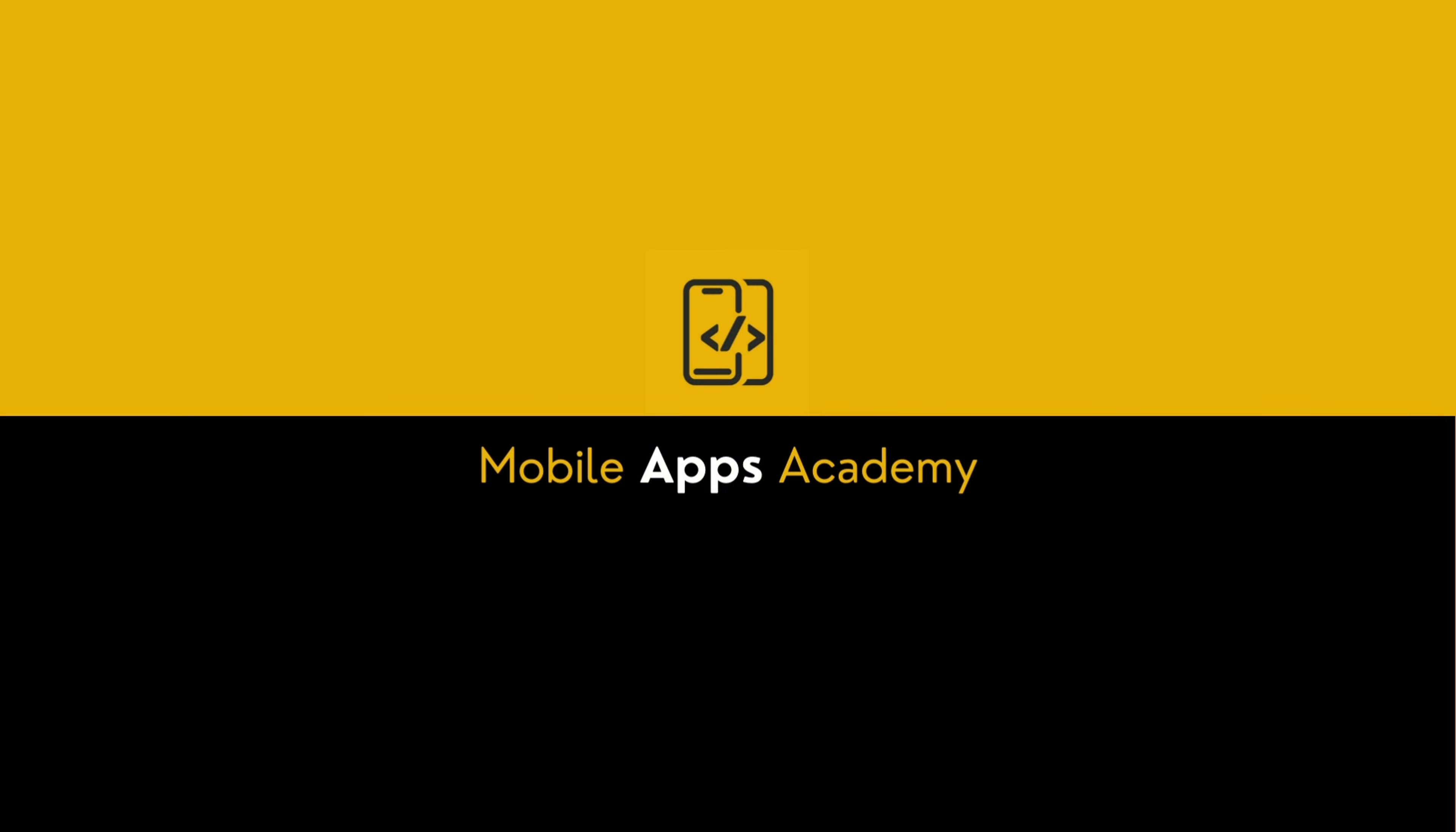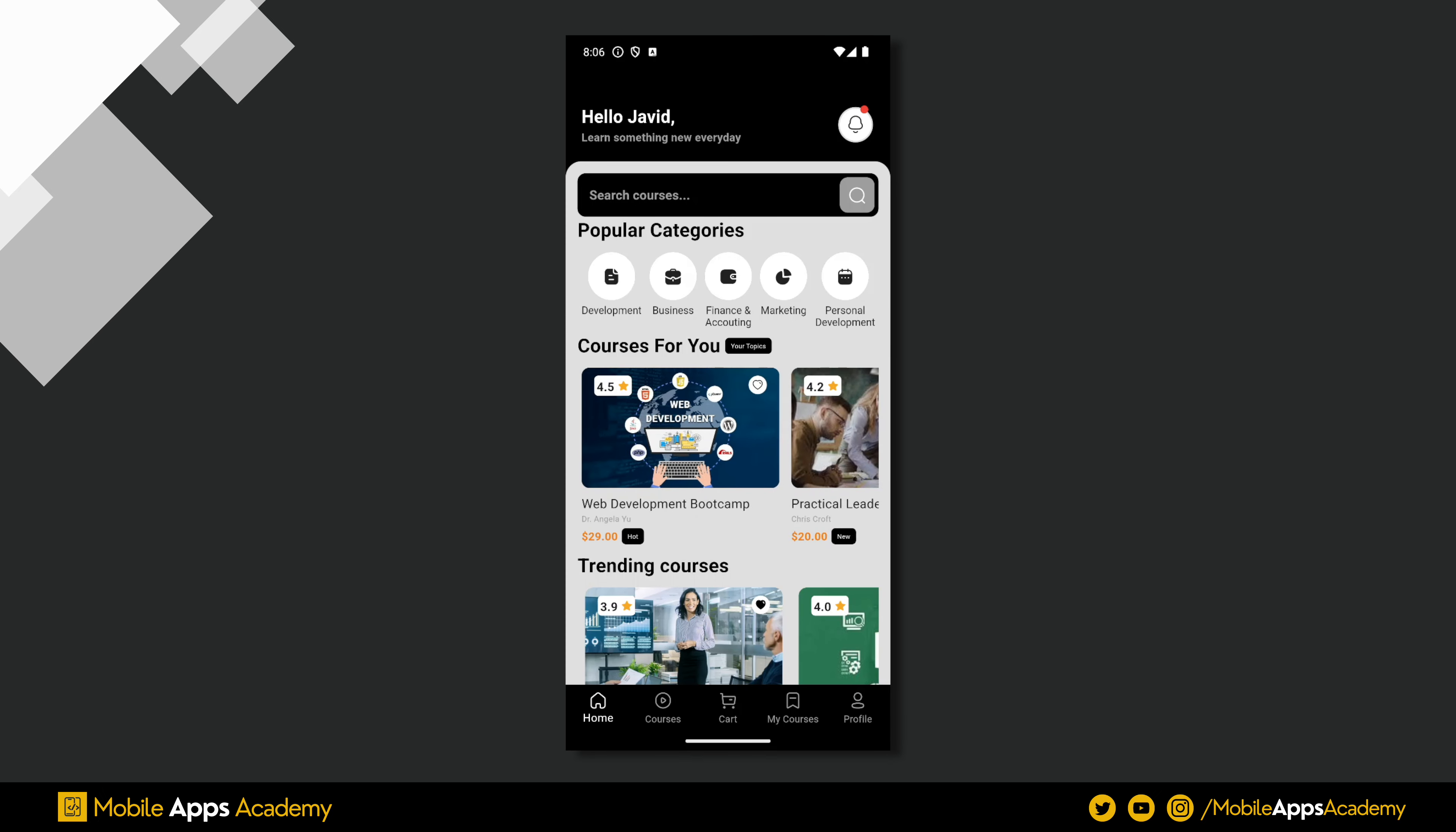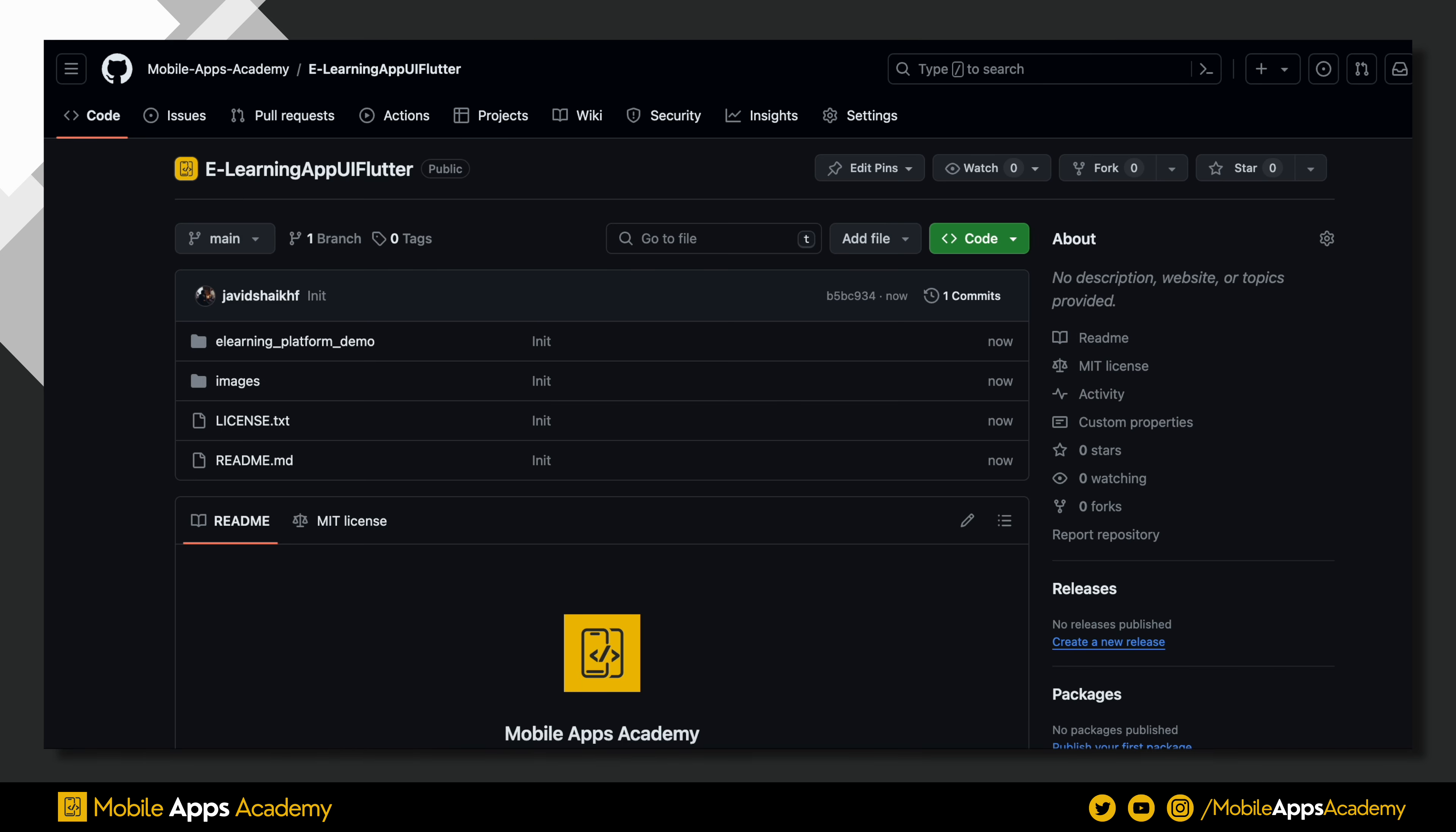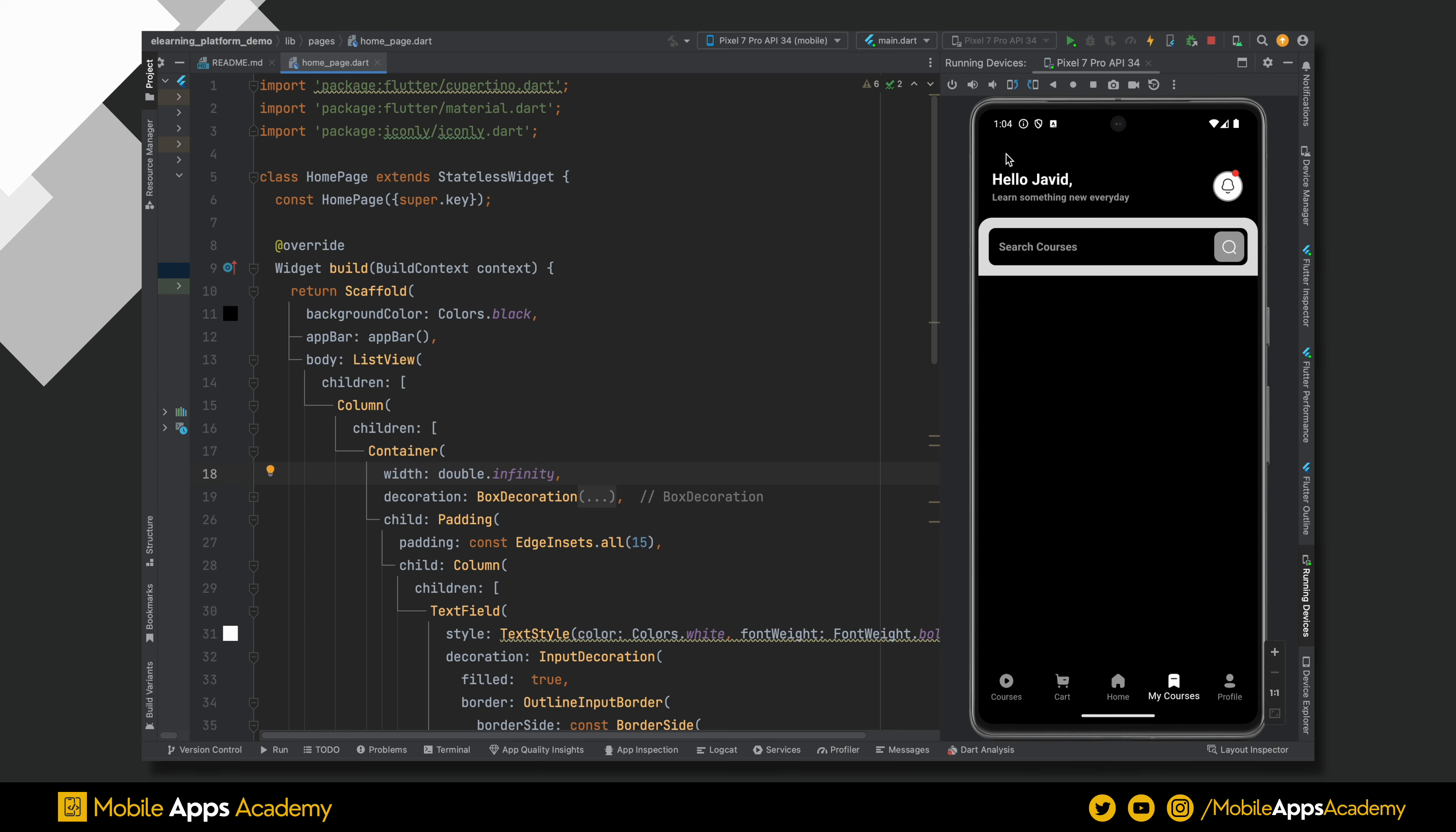Hello, welcome to Mobile Apps Academy. In this tutorial series, we will develop an e-learning platform app UI using Flutter. This is the second part of the series. The first part is available on the channel. The codebase is hosted on GitHub. Let's continue from where we left off.